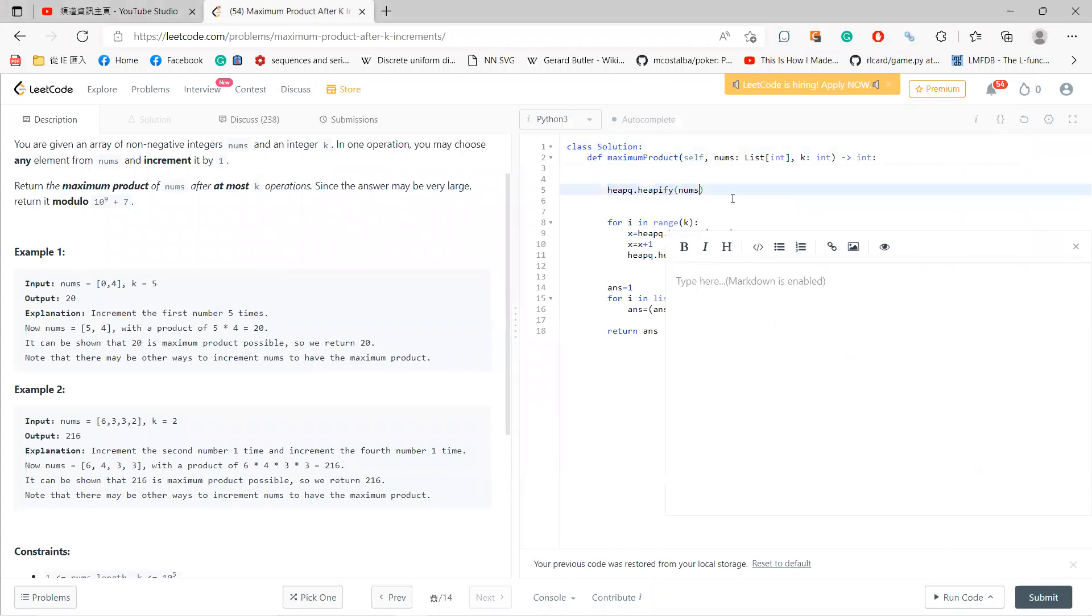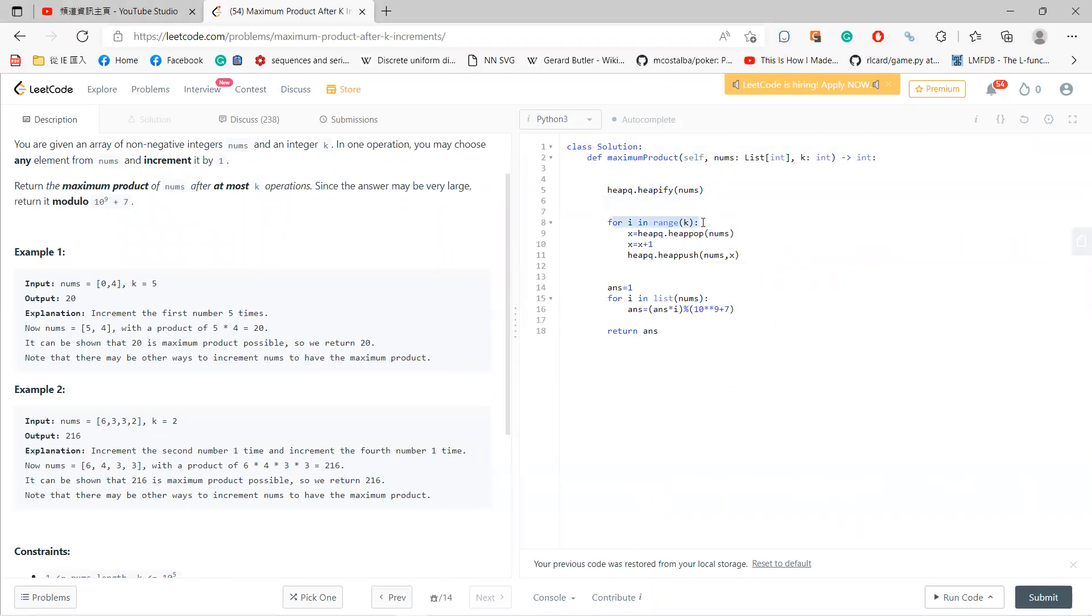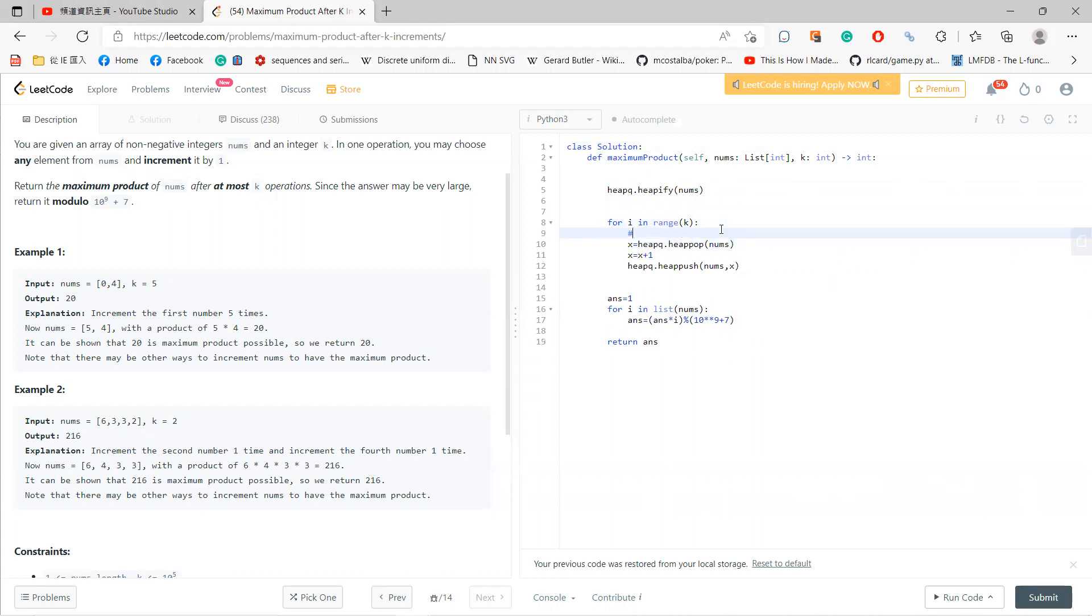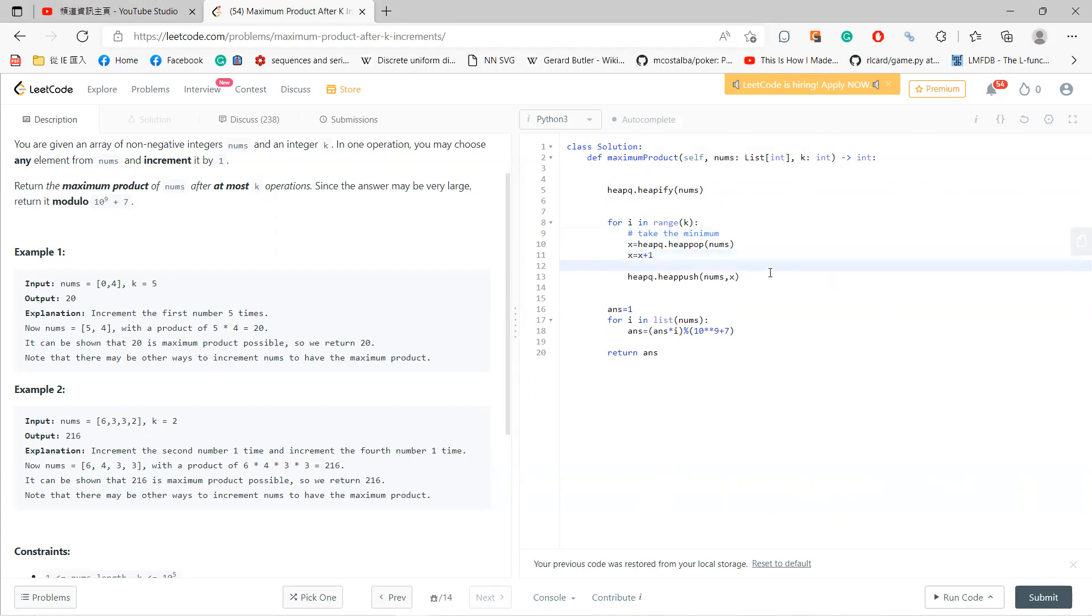For example, let me first heapify our numbers, and then for i in range k, I just take the smallest one using heap pop, and I add one, I add one, and I put it back.